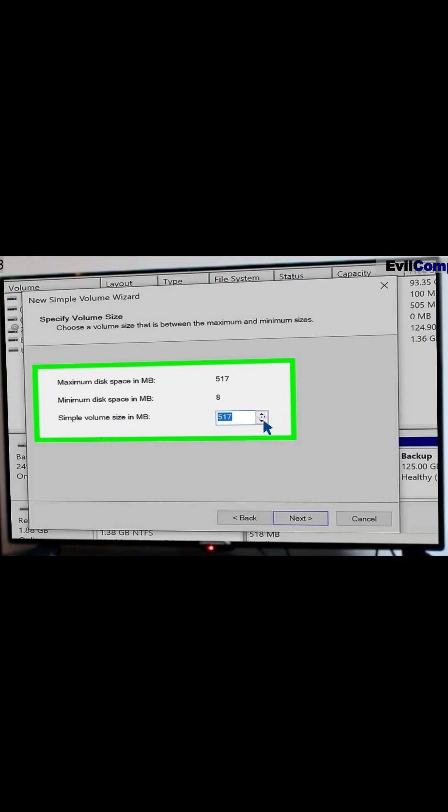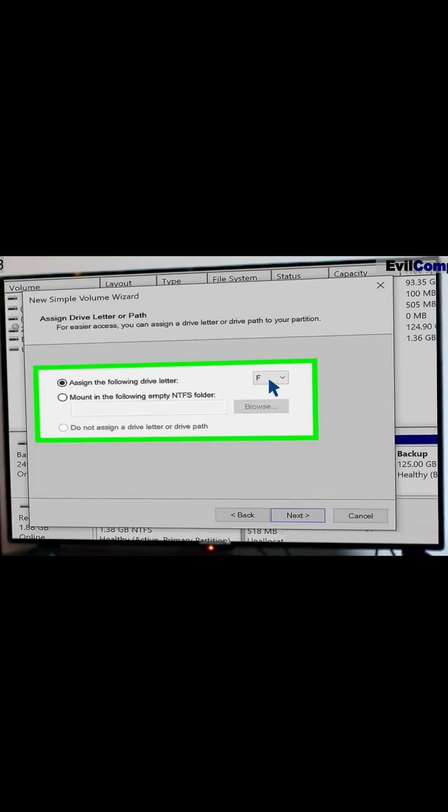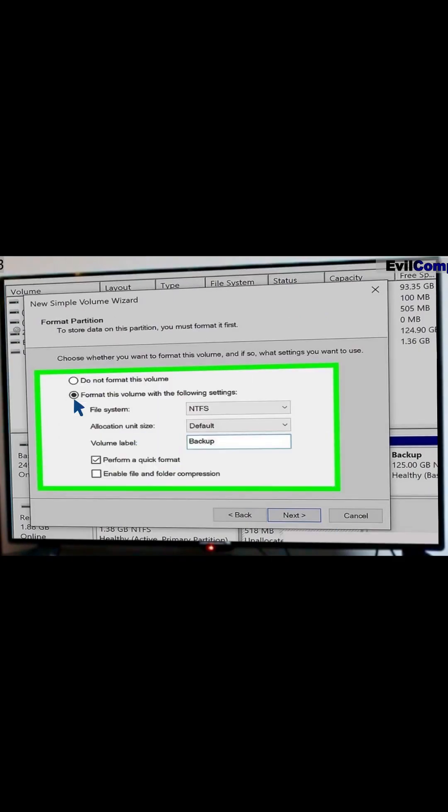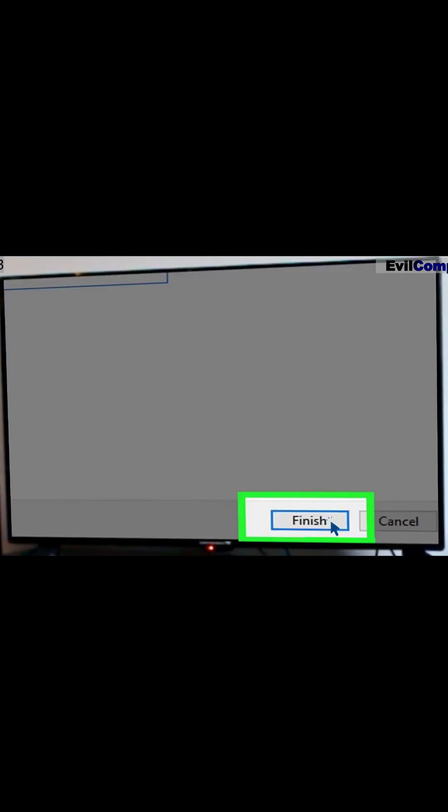Adjust the partition size and click Next. Assign the partition a new drive letter and click Next. Select your formatting settings and click Next. Once you click Next, the new partition will appear.